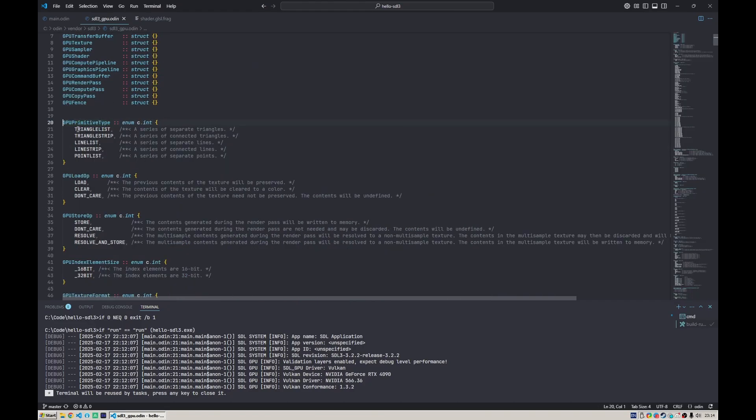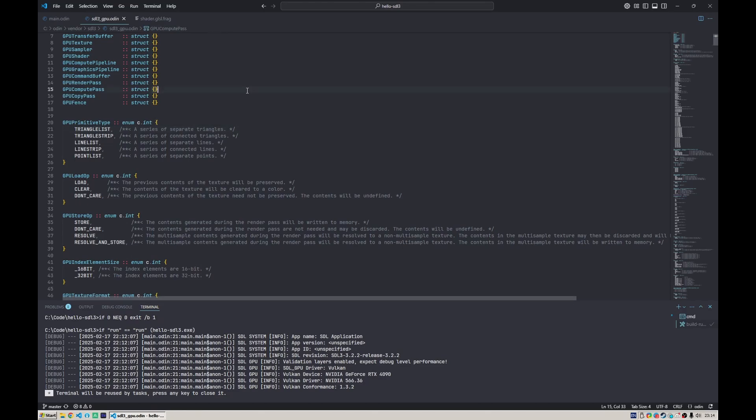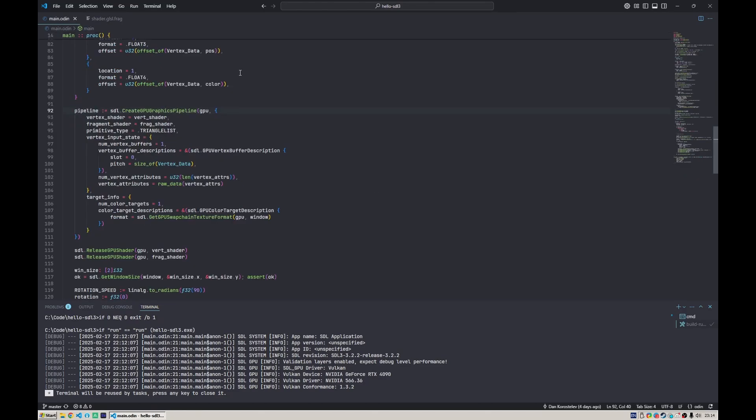This is actually controlled here in the graphics pipeline. You can specify some primitive types, and if you take a look at this enum, you see it can only draw a list of triangles, connected triangles, lines, connected lines, or just points. There's no quad, which means to draw a quad we need to draw two triangles.